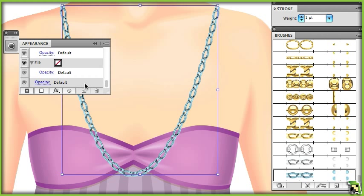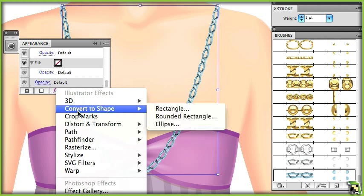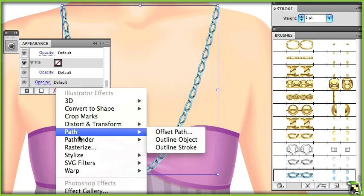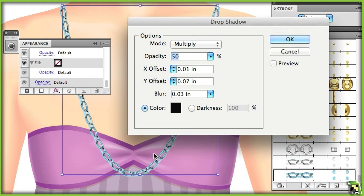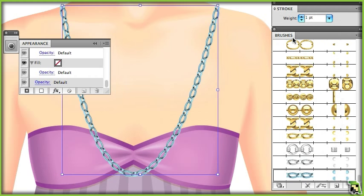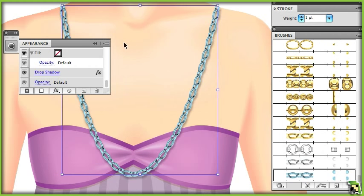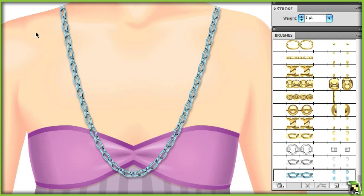That's it for this episode. If you'd like to pick up this brush set, click the link. You can find lots of other great products at tradigitalart.com. You can also get in touch with me there, or follow me on Twitter at Tradigital Art.